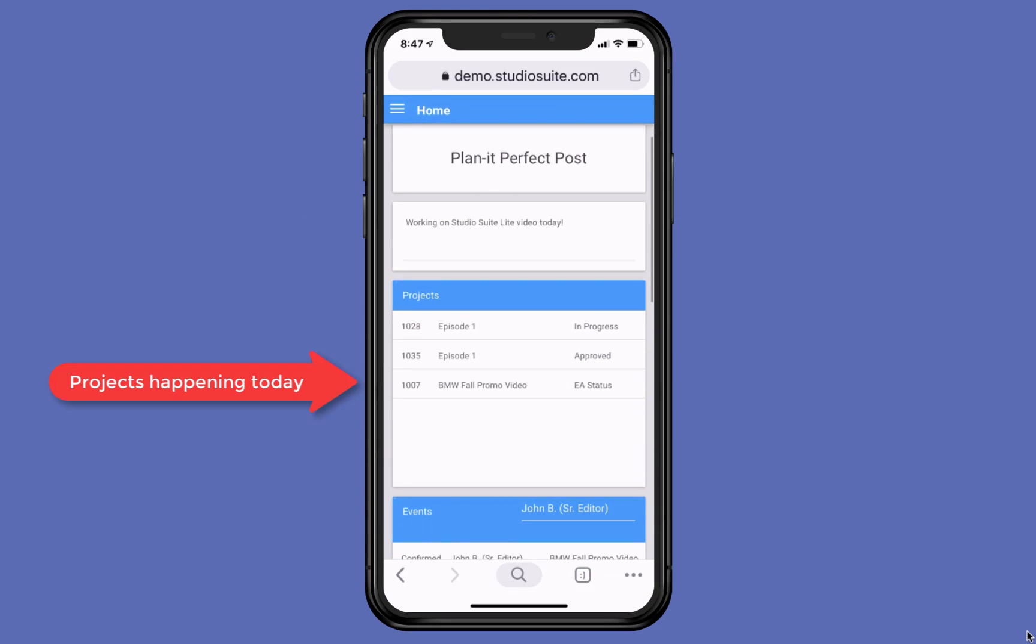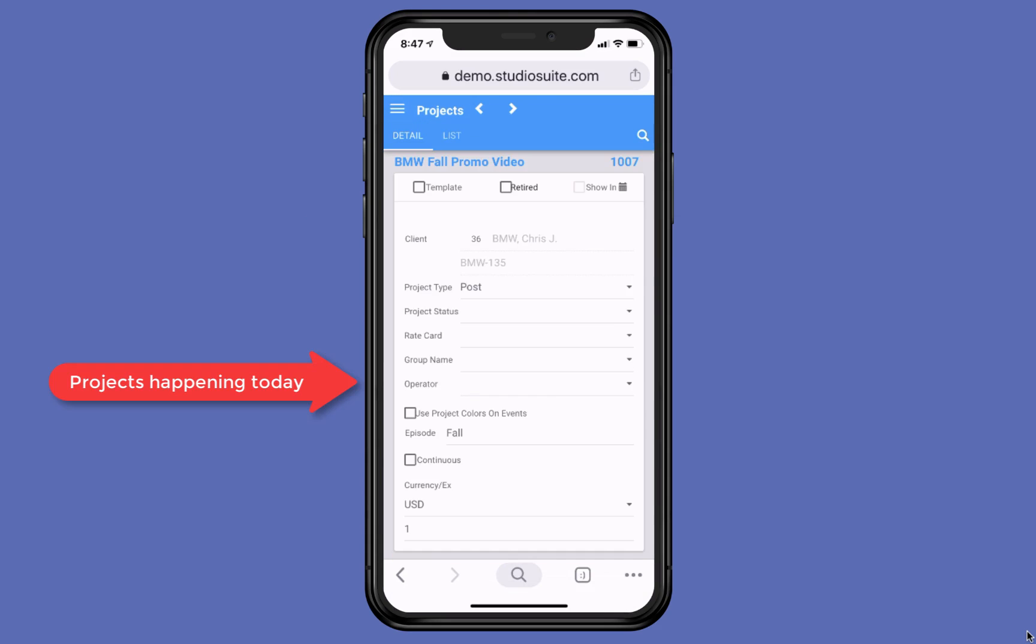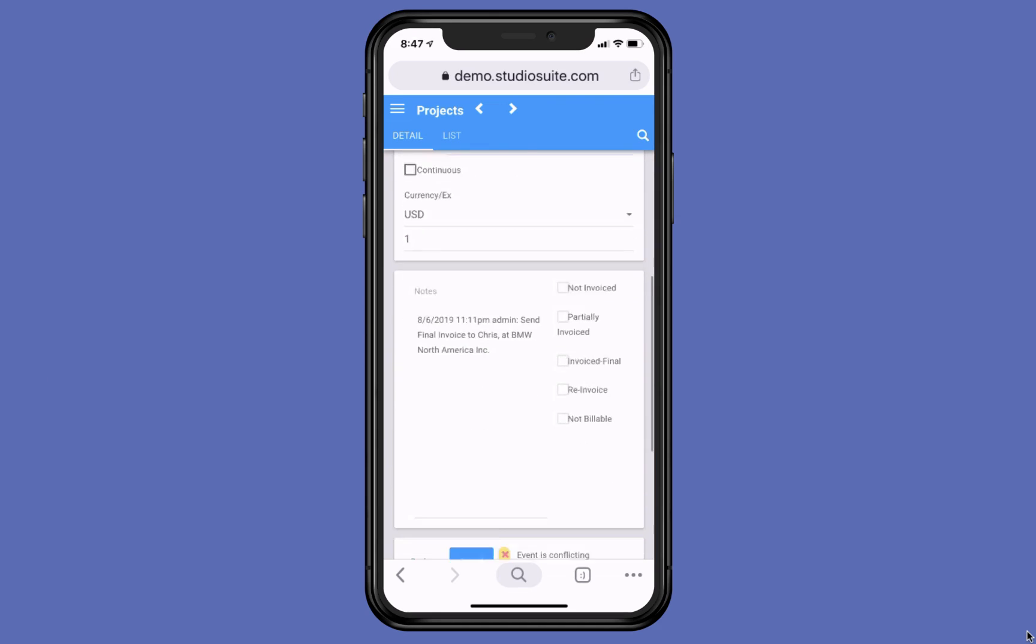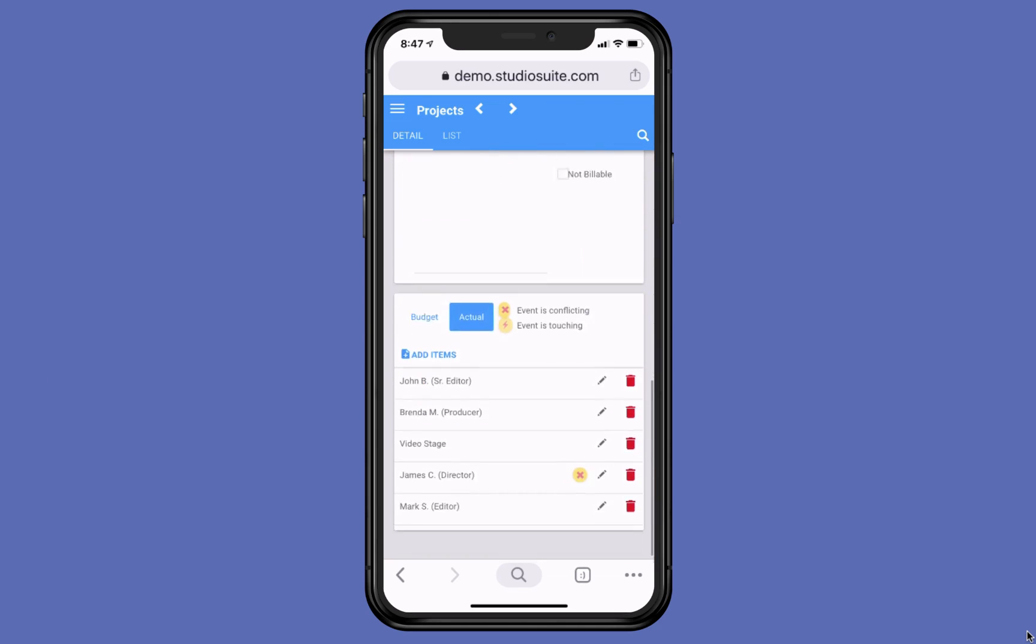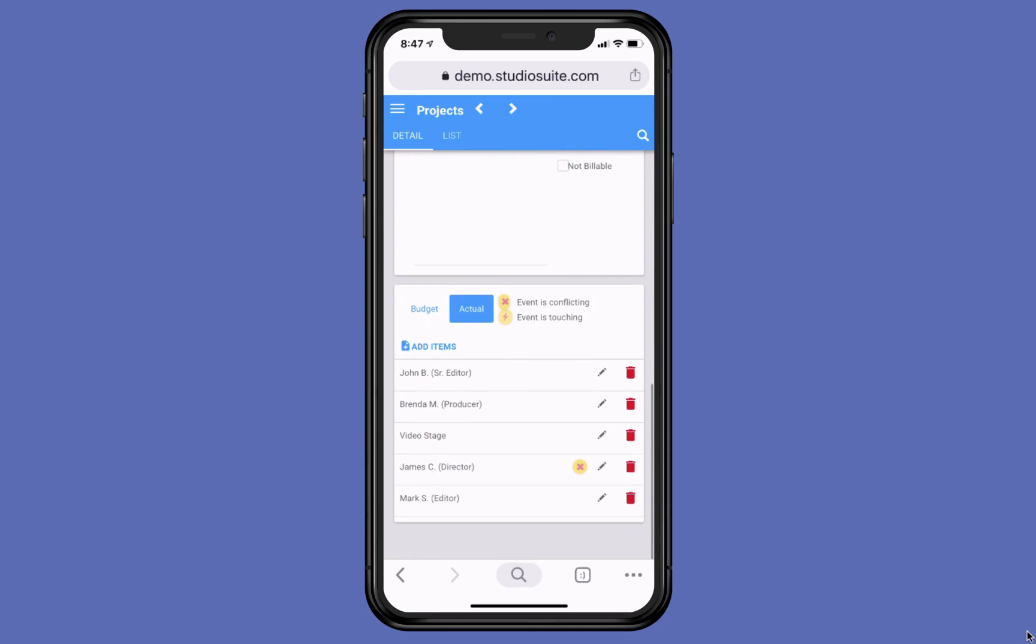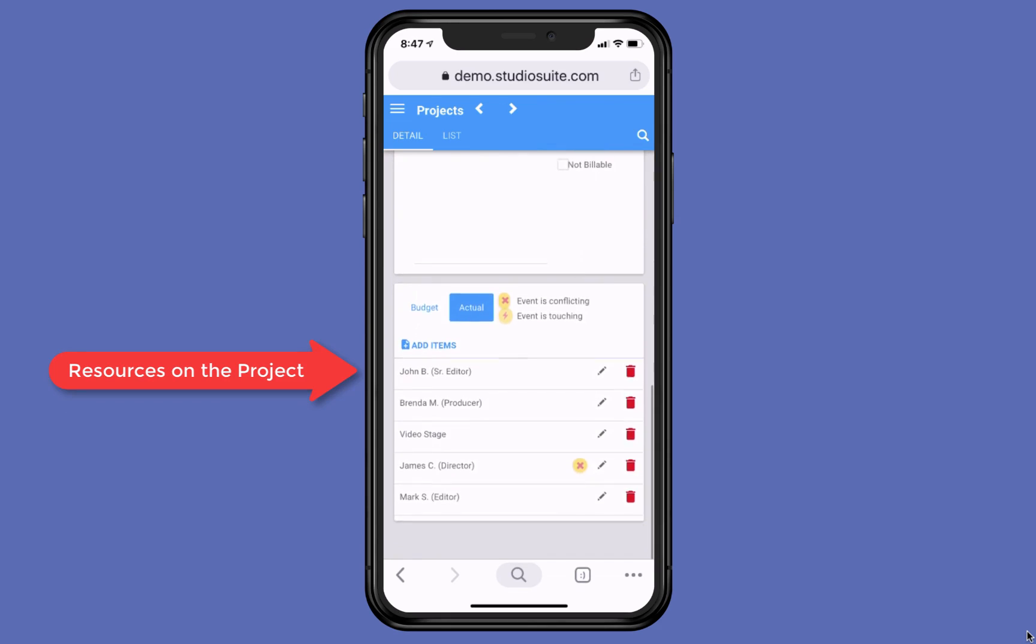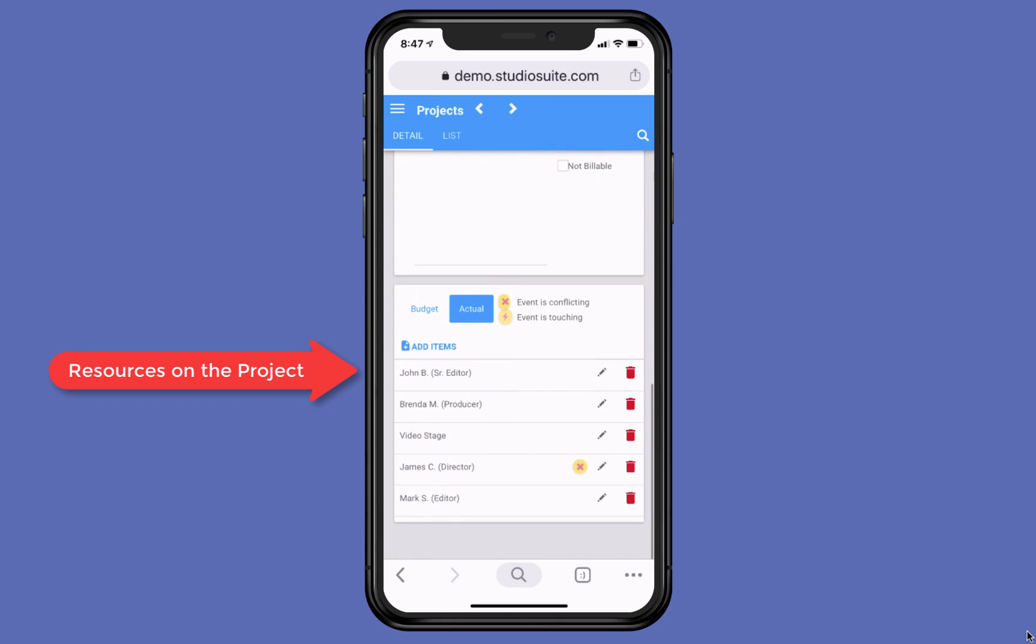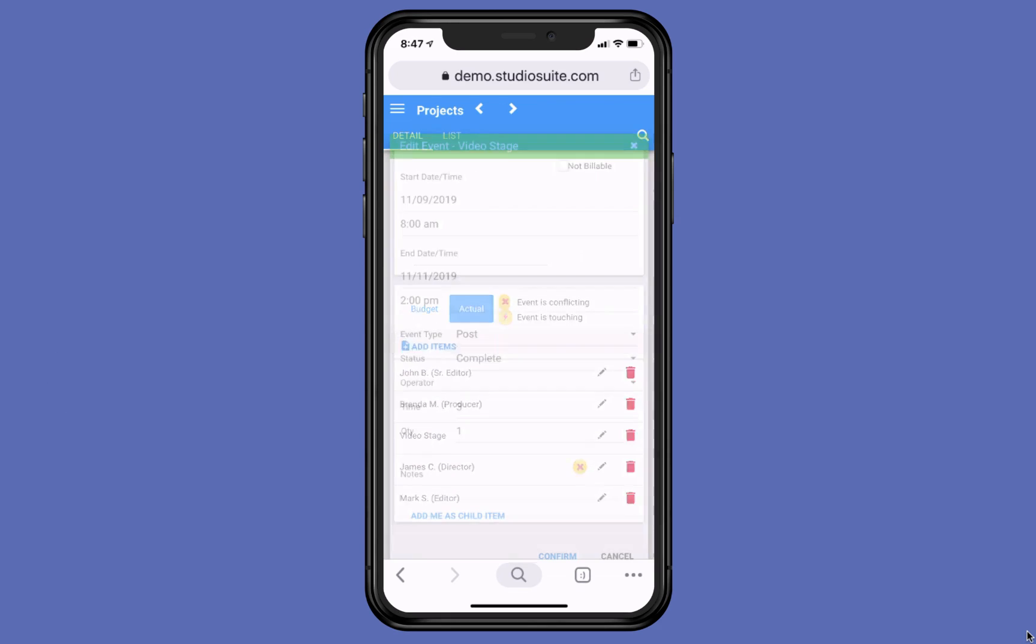These are the different projects that are going on today. If I wanted to touch on one of those, it'll bring me into that project. I can scroll down and I can see all of my resources that are on this project, including myself, John B., the senior editor. That's me.